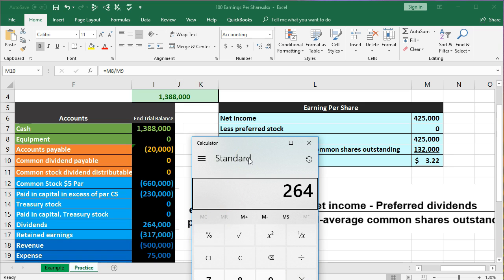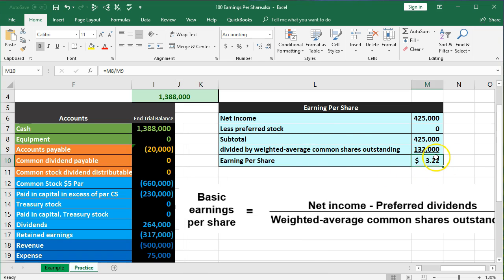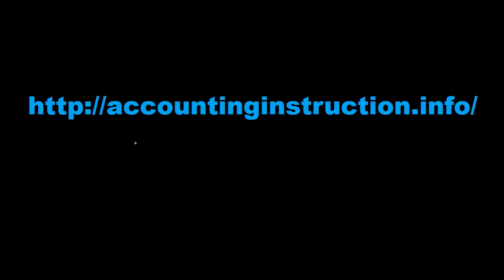Note that dividends given are $264,000. If we divide that by the 132,000 shares, that's $2 per share. Even though the earnings per share are $3.22, they only gave a dividend of $2. That's typical — depending on what type of company we're talking about, they're not going to give out the full earnings per share as a dividend. This number is still useful in order to judge the earnings and the value of the company. For more accounting information and accounting courses, visit our website at accountinginstruction.info.